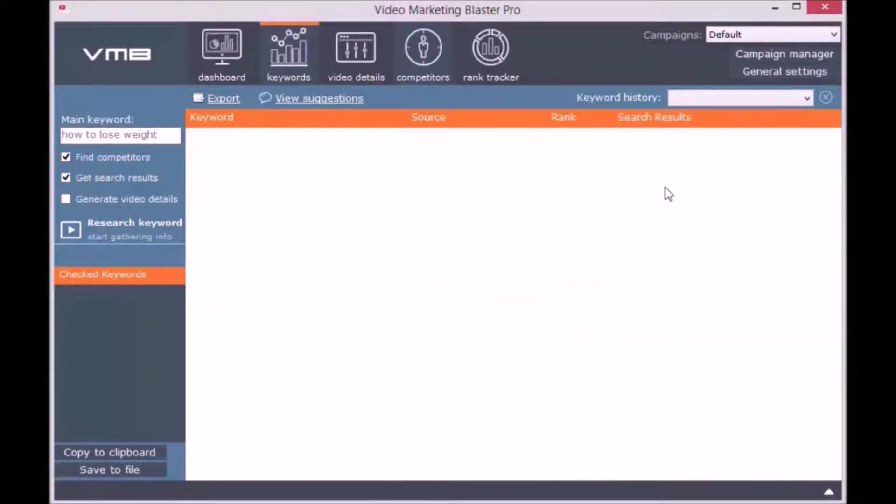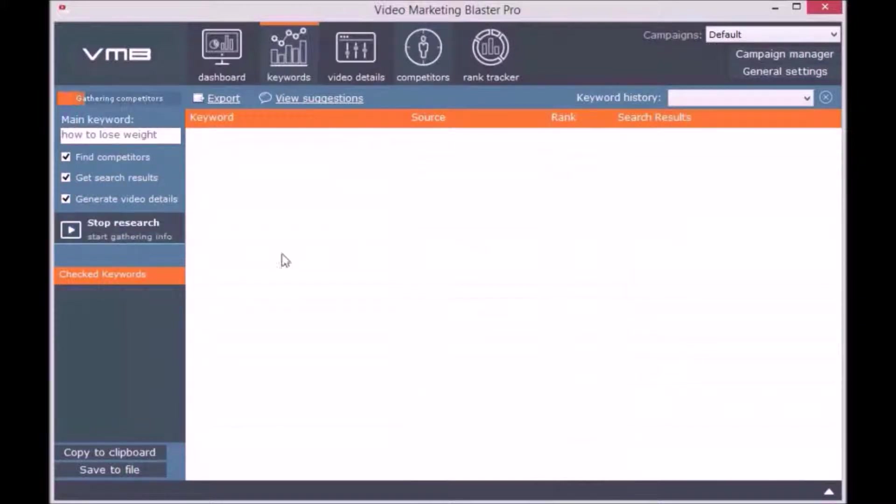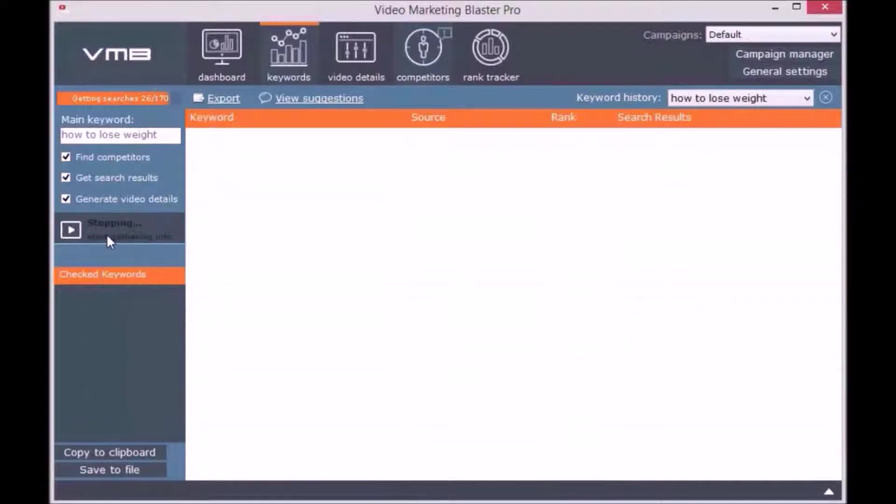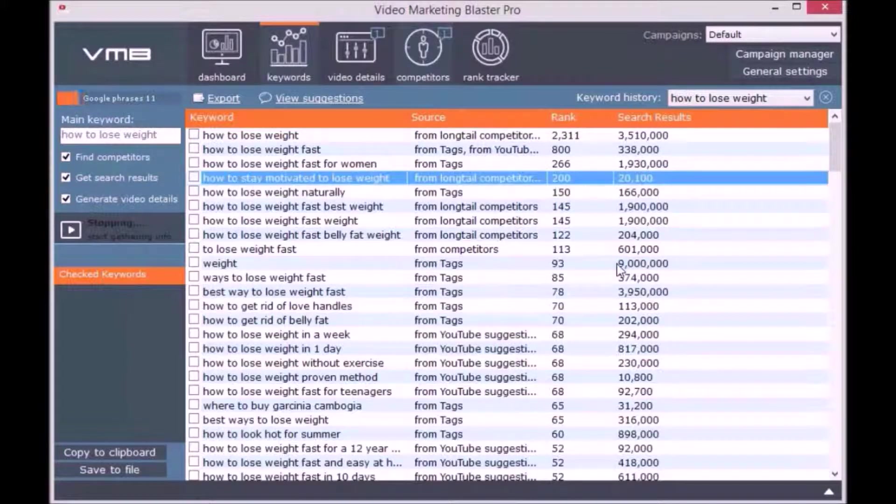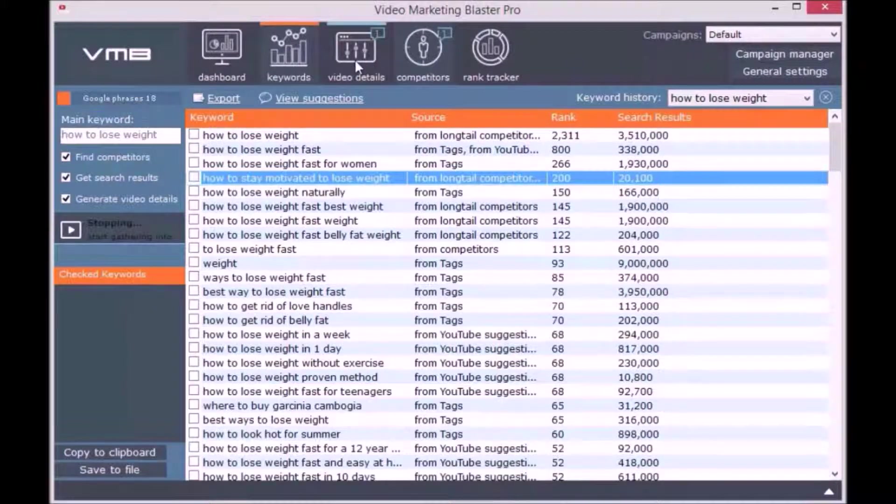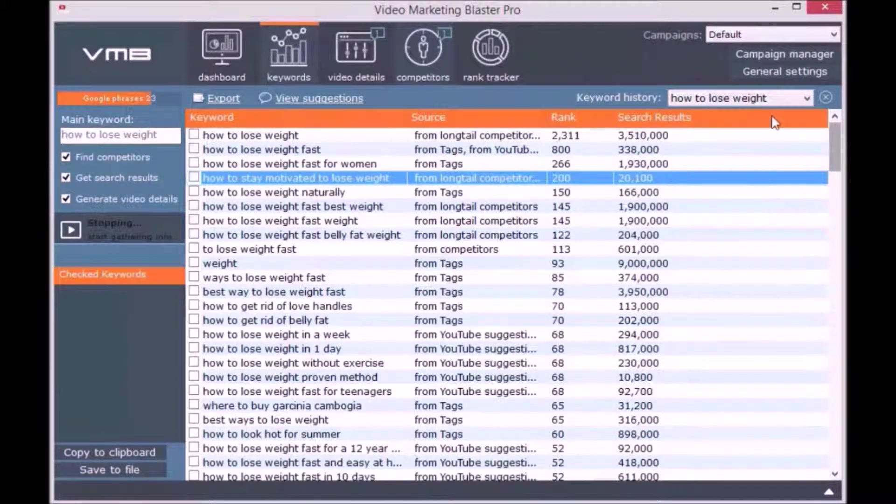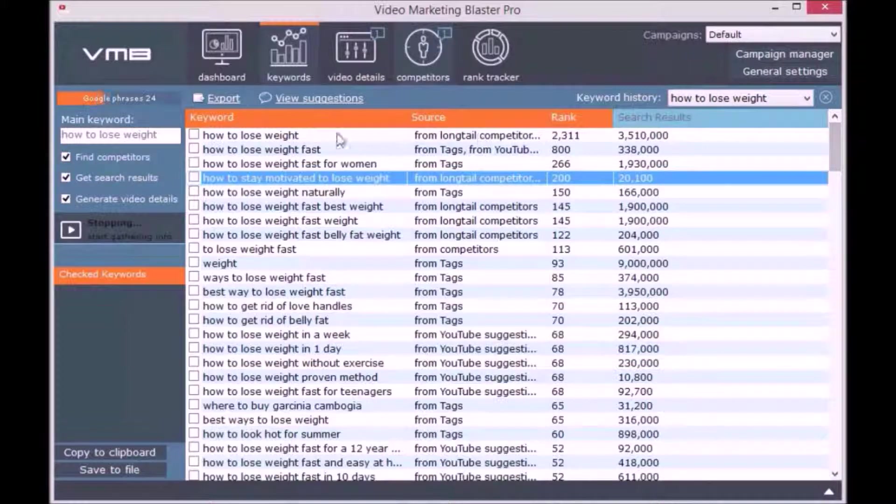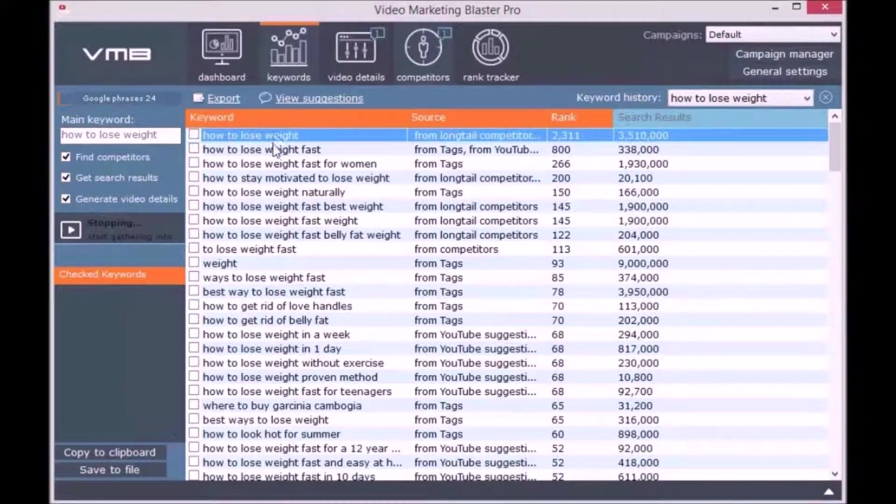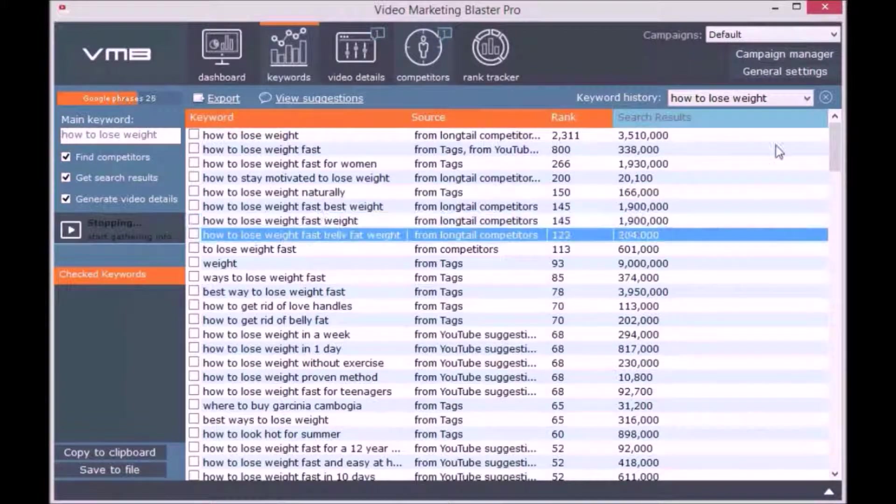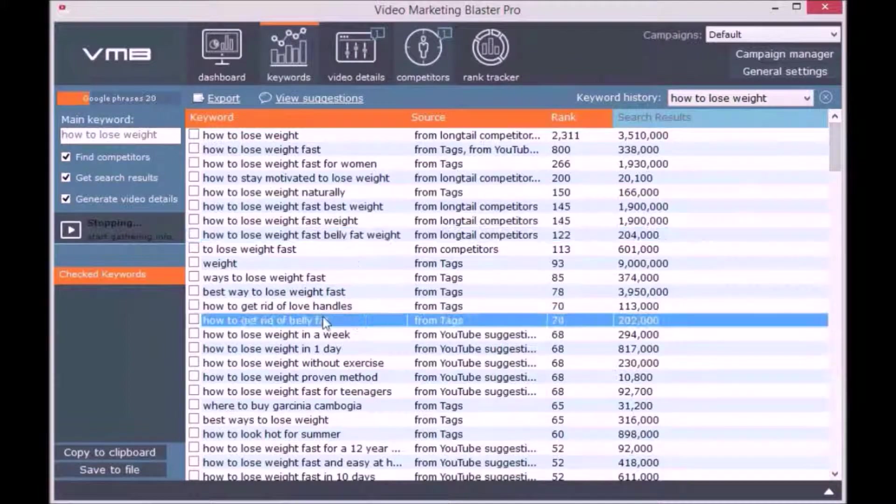We use a very complex algorithm to find related and long-tail keywords. You will not find such a complex algorithm in any other keyword tool. You can check the option Get Search Results and you will see the number of videos ranking for that keyword on YouTube. As you can see, the keyword suggestions returned by Video Marketing Blaster Pro are amazing. For each keyword, you will see its rank, its source, where it comes from, and the estimated search results.